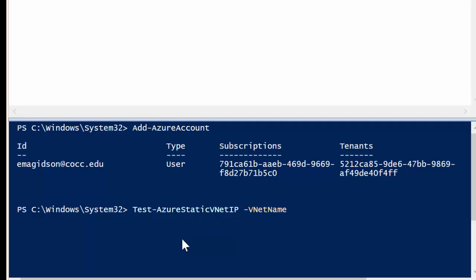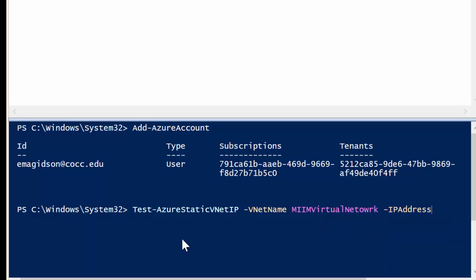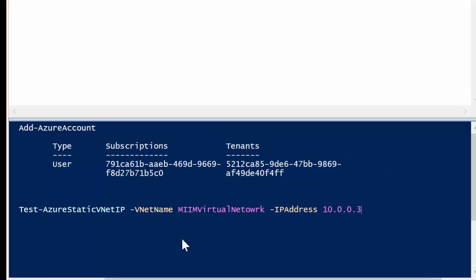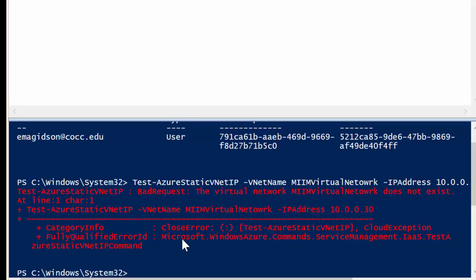For the VNet name, in my case, my VNet name is MIIM Virtual Network. So I'm going to check this IP address on the MIIM Virtual Network, which means I need to tell it that I want to check the IP address of 10.0.0.30. Once I'm done there, I'll hit enter, and it'll go ahead and run the script.